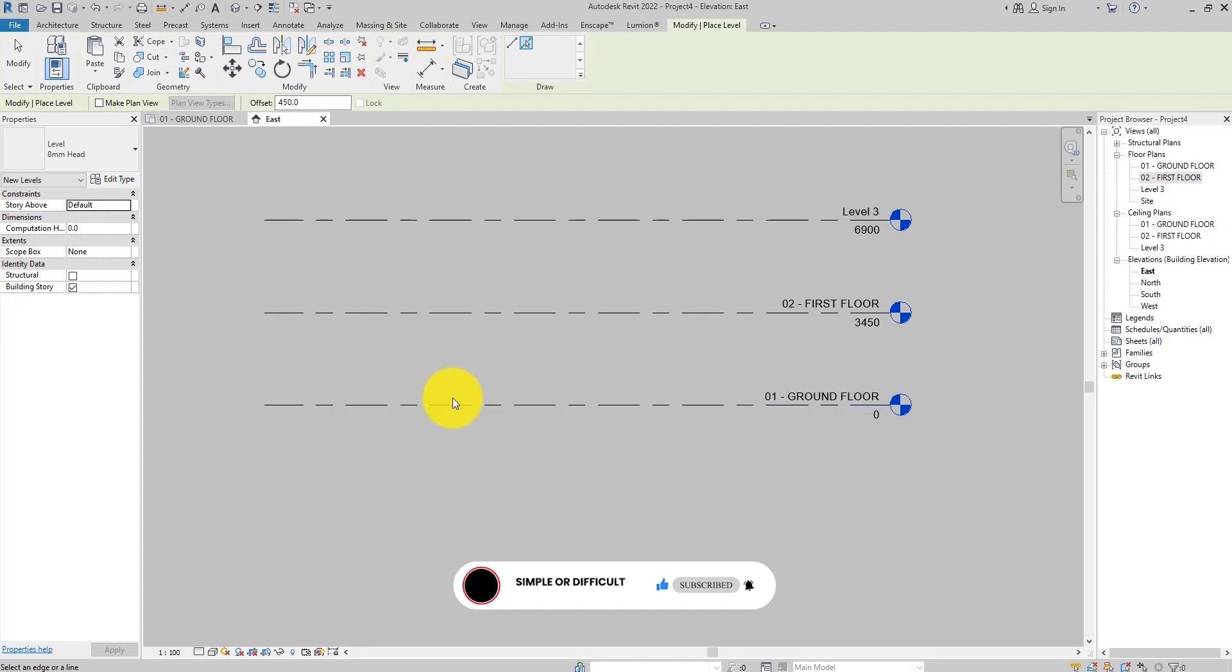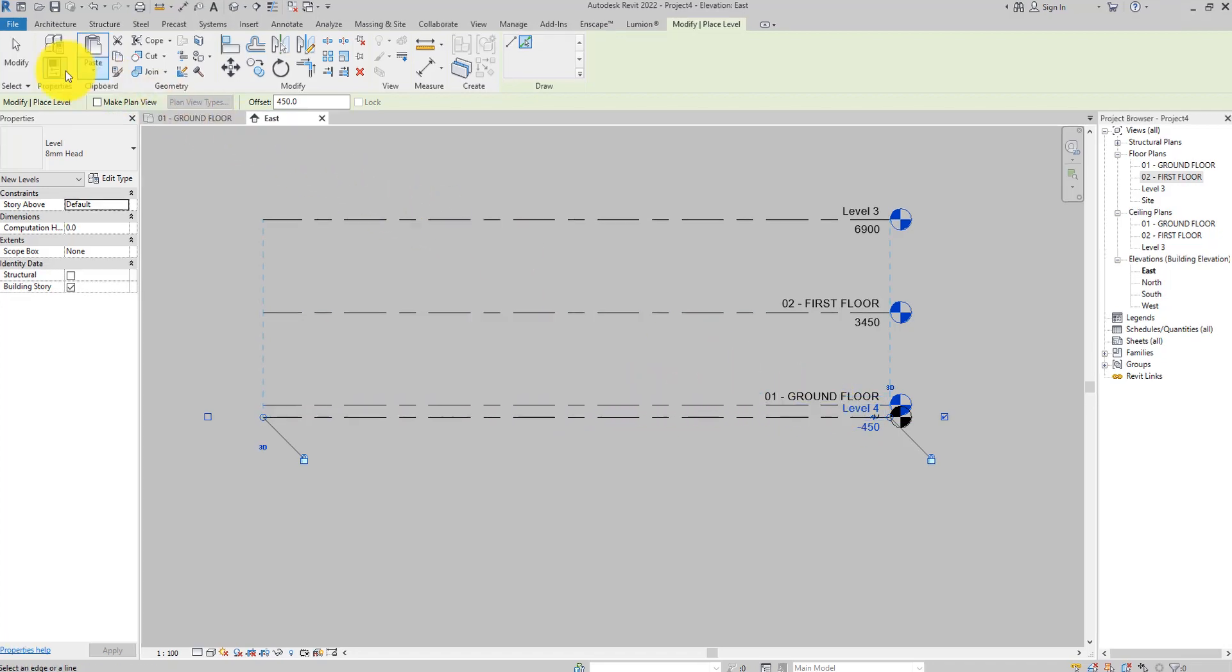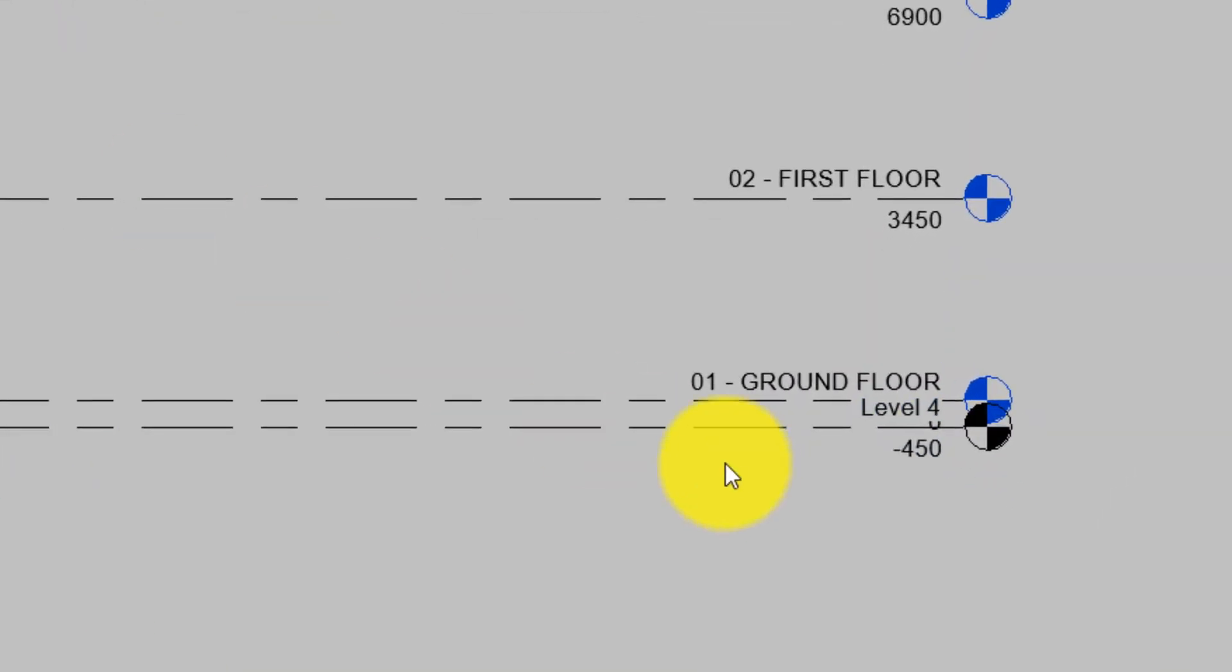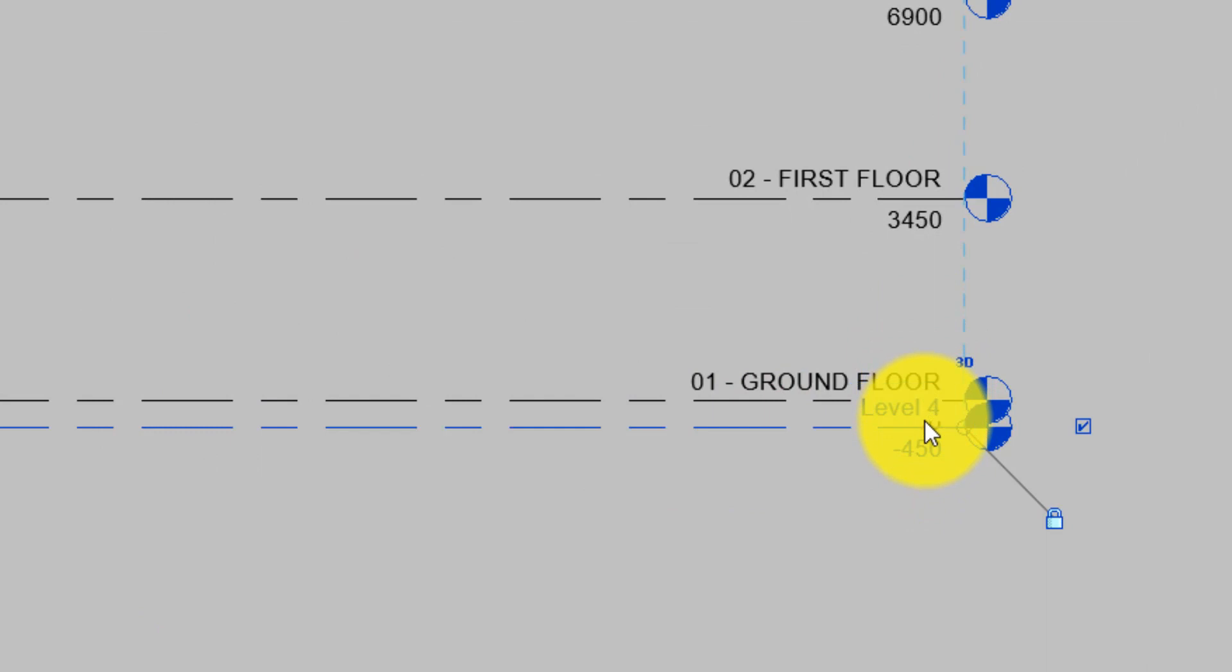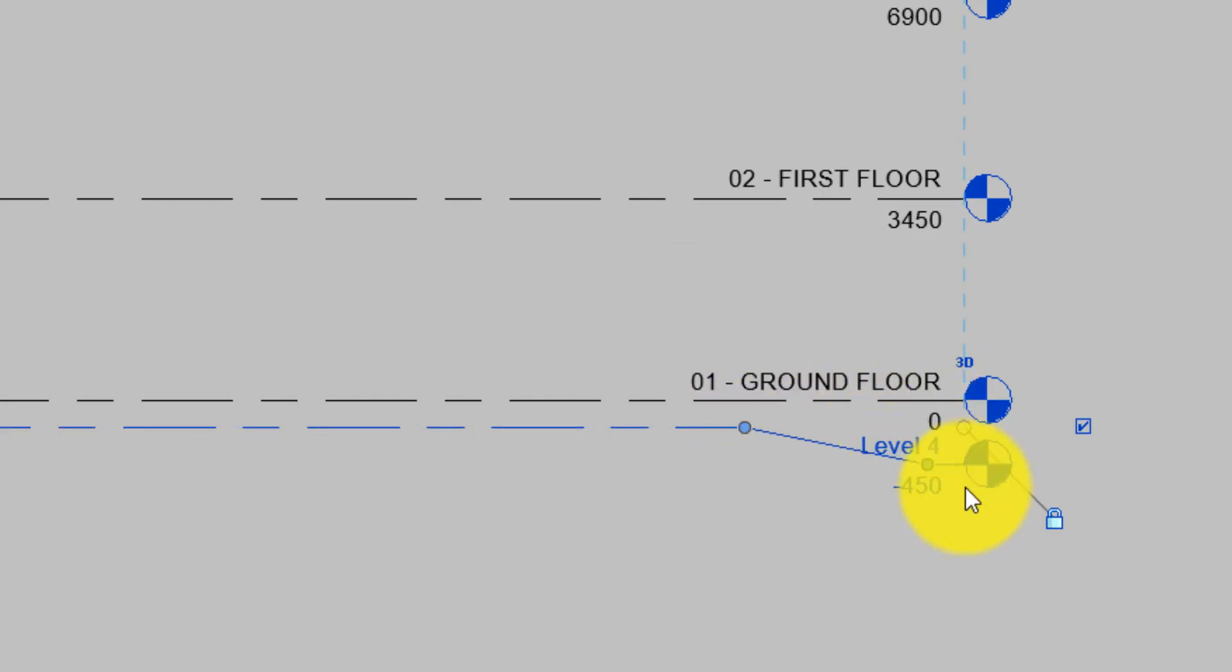Go ahead and create the level. Because these two levels are very close to each other, click the Add Elbow control on the level head to keep the levels apart for the sake of clarity.